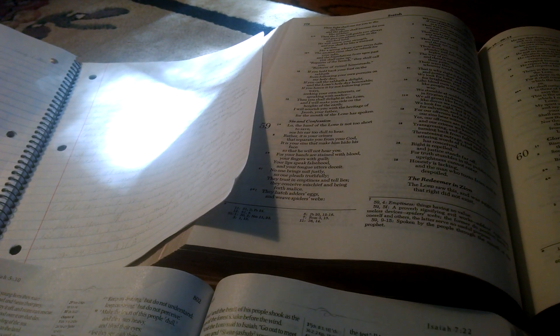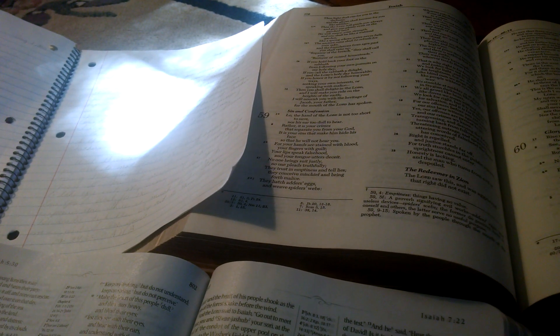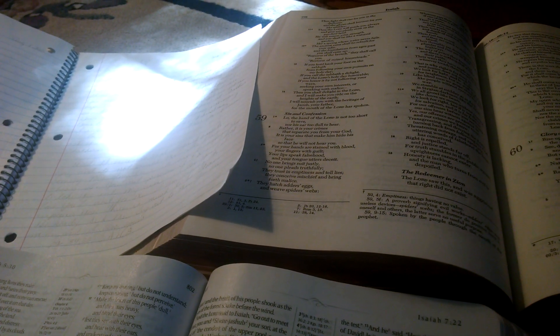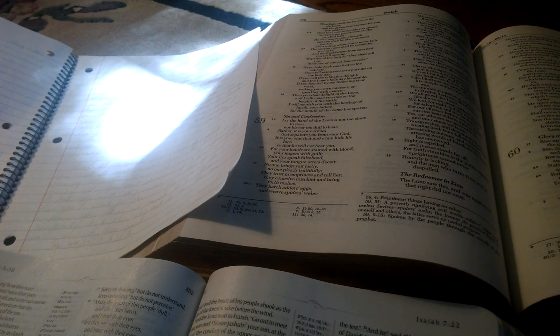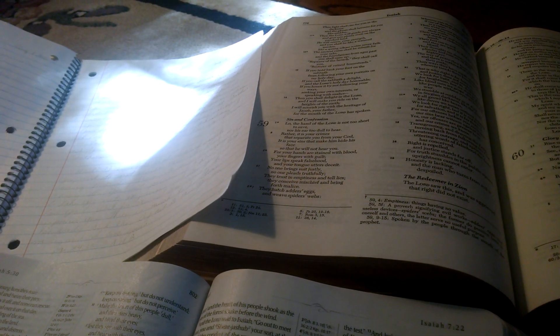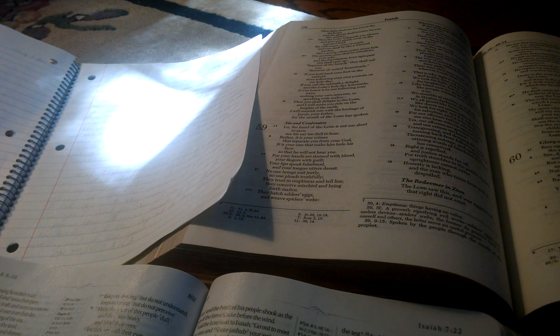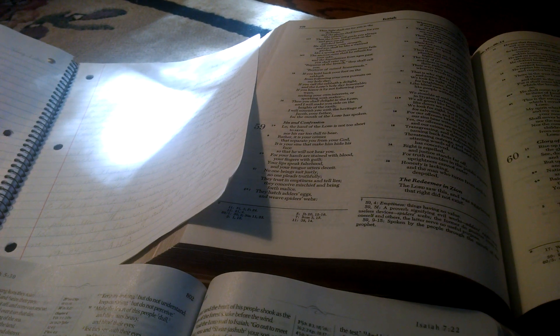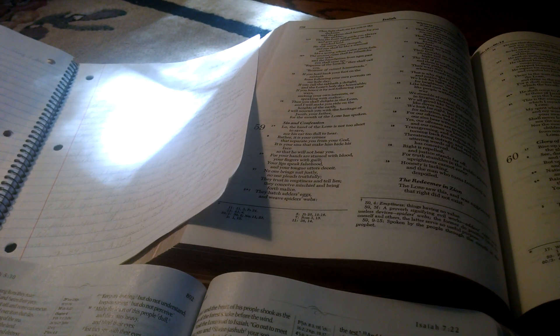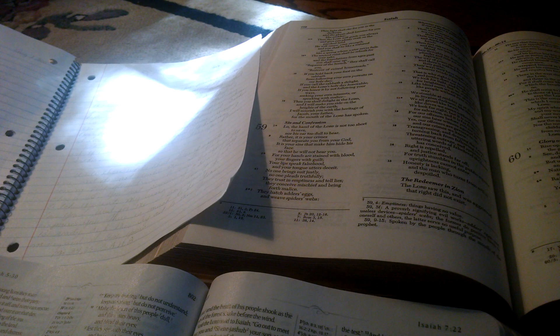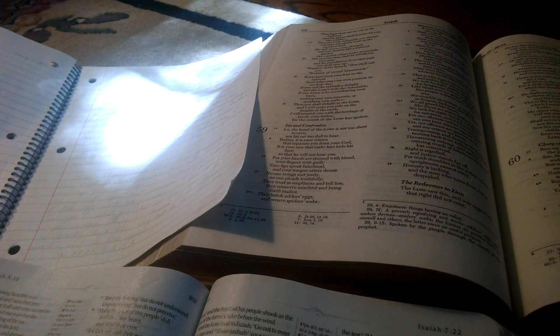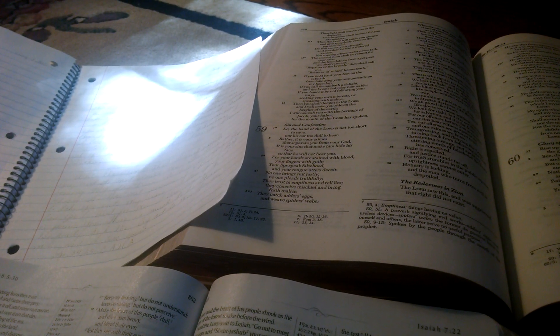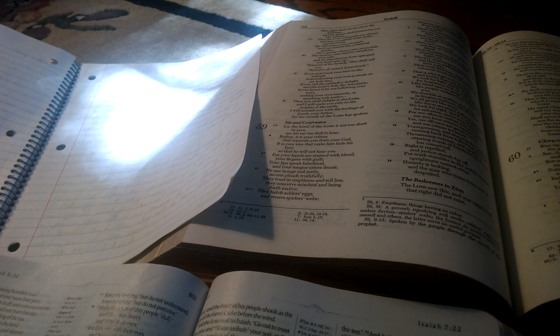Now, we know in the book of Isaiah, chapter 6, Isaiah had a vision, and in chapter 6, verse 1, it said, In the year that King Uzziah died, I saw the Lord sitting upon a throne, high and lifted up, and the train of his robe filled the temple.